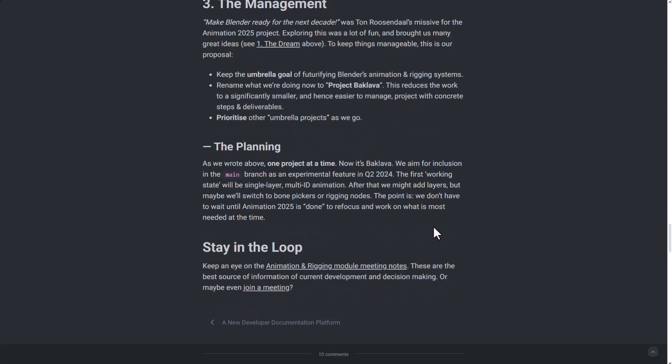For when you can test this, they're looking at integrating this as an experimental feature in Q2 of 2024 for Blender. So hopefully we'll have our hands on this when this makes it to the experimental branch of Blender sometime in the second quarter of 2024.